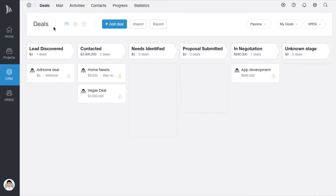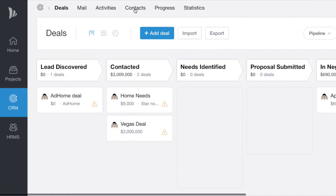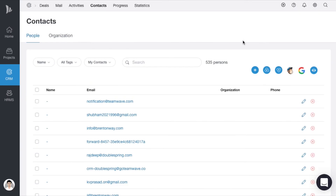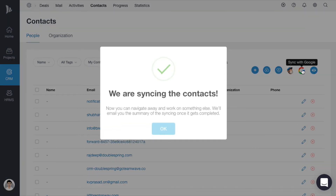Then in the CRM application, navigate to Contacts and click on Google Import. Now all your contacts will be synced into your Teamwave account.